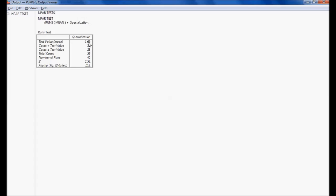The outcome shows the test value mean is 1.66 for the three specializations — Marketing, Finance, and HR. The number of cases less than the mean is 31, and cases greater than or equal to the mean is 28. Total cases are 59, the number of runs is 40, the Z value is 2.56, and the significance value is 0.012.